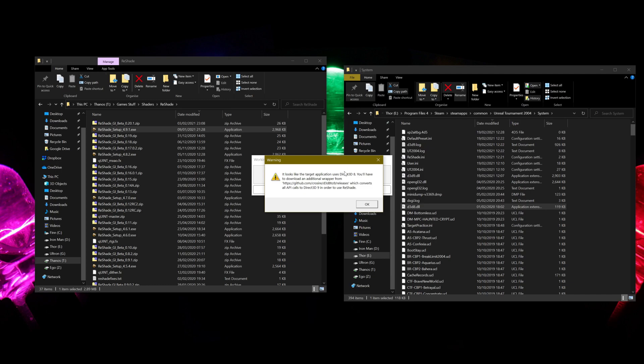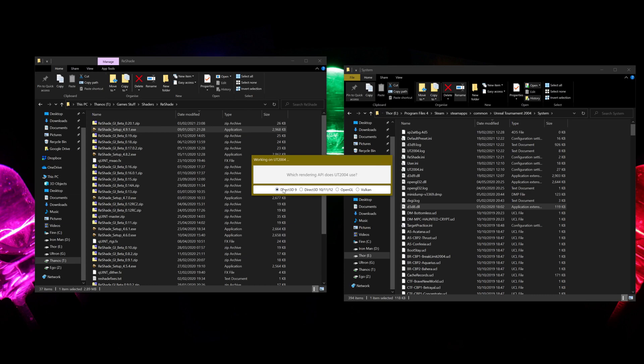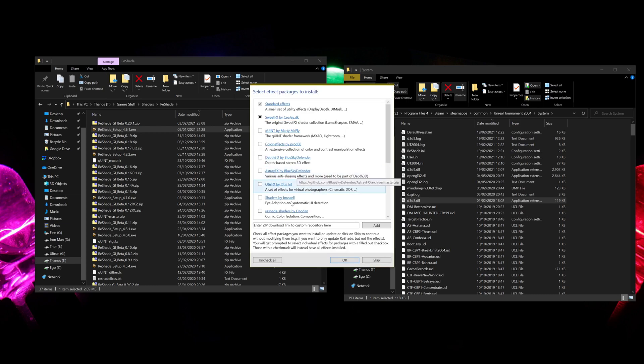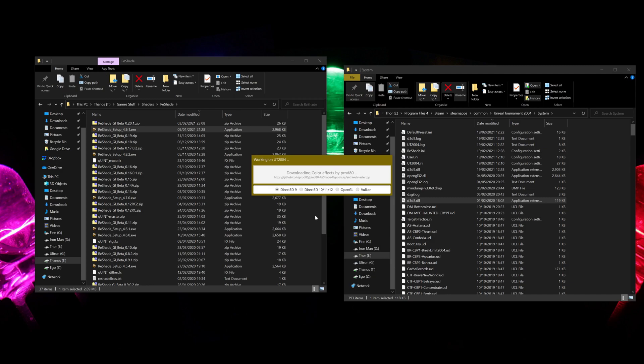It'll come up with a warning saying it uses D3D8, but since we've put in that D3D8 DLL, it should be okay. So you can just hit OK, click D3D9, and then install all of the shaders on this first page, and then hit OK, and just wait for that to install.